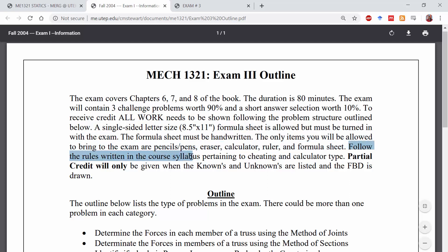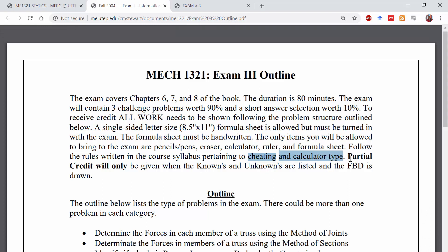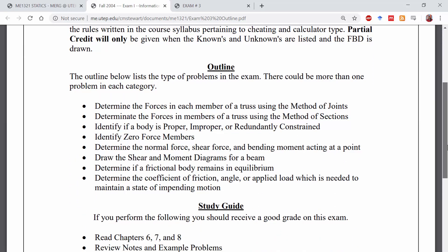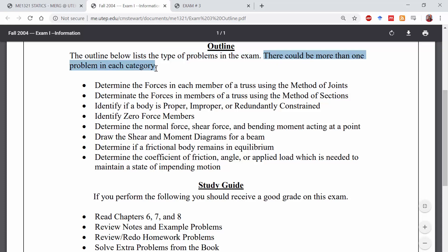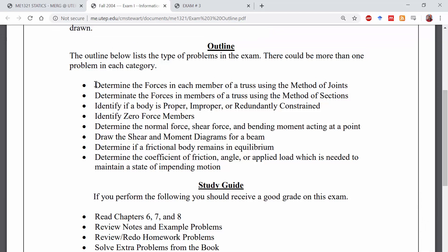Follow the rules in the course syllabus pertaining to cheating, as well as the type of calculator you can use during the exam. In order to receive partial credit, you must list your knowns and unknowns, as well as provide a free-body diagram. Those are the first two steps in statics, always. The outline for exam 3 outlines the types of problems you could expect to see. There could be more than one problem in each category, so it's important to be comfortable solving problems from any of these categories.